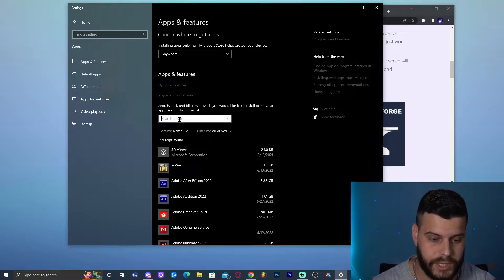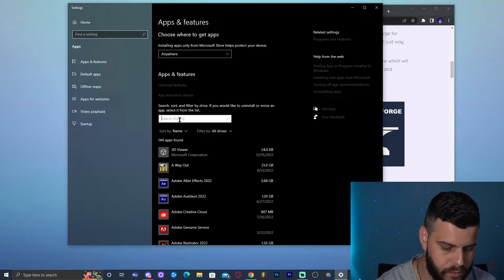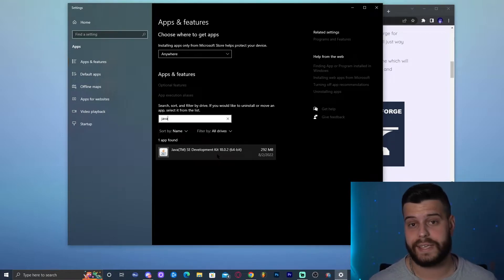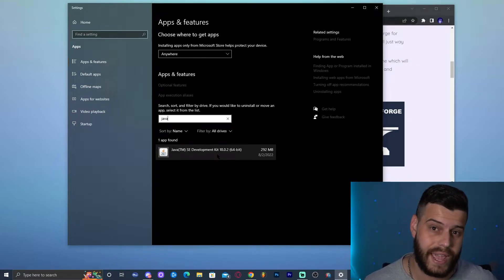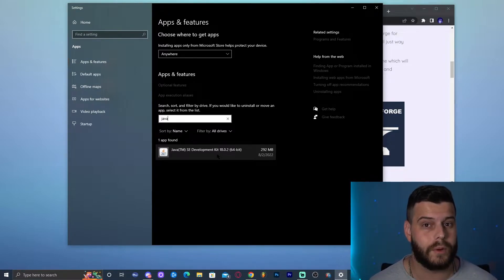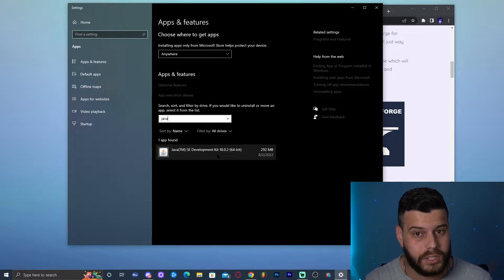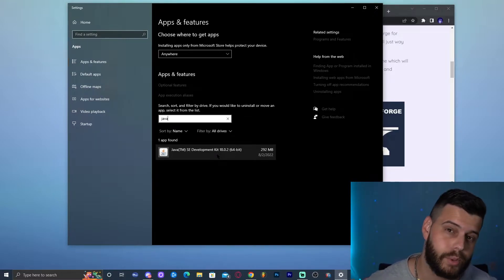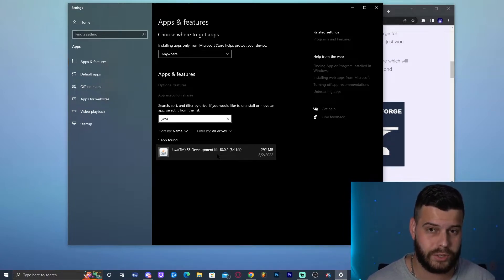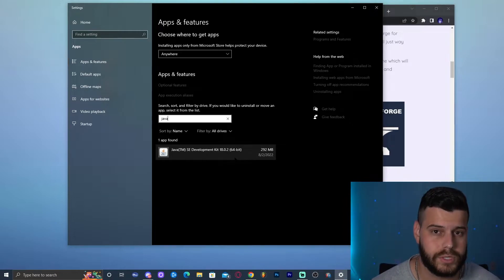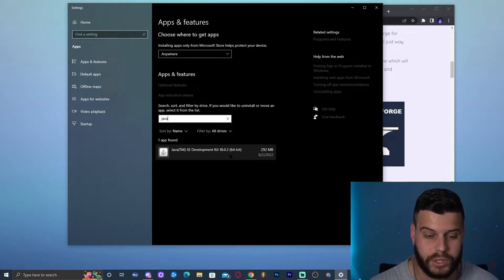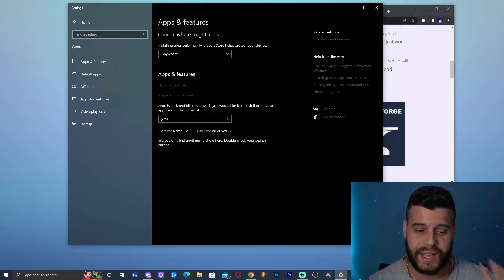In Add or Remove Programs, search for 'Java.' You might have Java 7, Java 8, or Java 17. Java 17 does work with modern Minecraft, but some mods require Java 18 and others require Java 17 — it varies. We're going to uninstall existing Java and install Java 18 from scratch so you can see the full process.